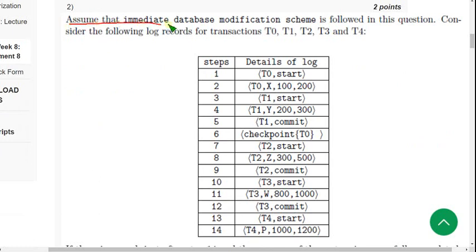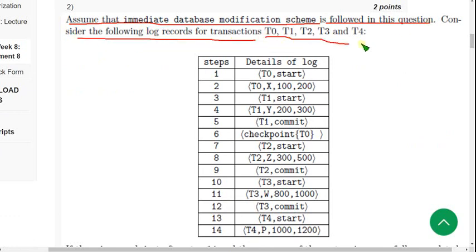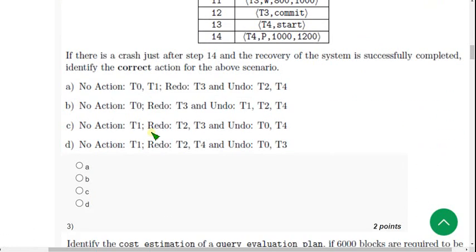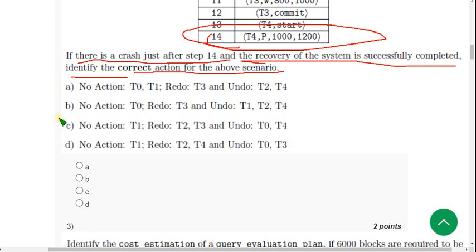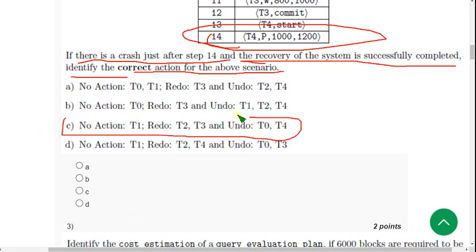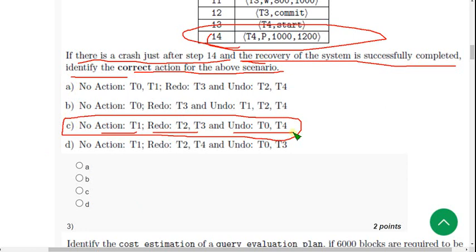Question 2: Again assuming immediate database modification scheme, consider the log records for transactions T0 to T4. If there is a crash just after step 14 and recovery is successfully completed, the probable answer is option C: T1 — no action; T2 and T3 — redo; T0 and T4 — undo. Mark option C.